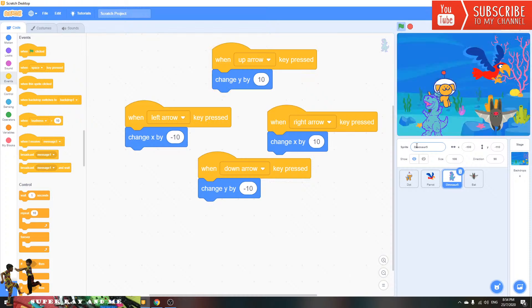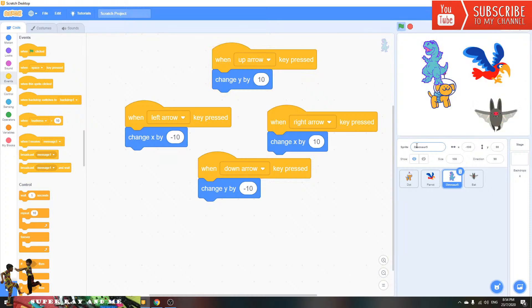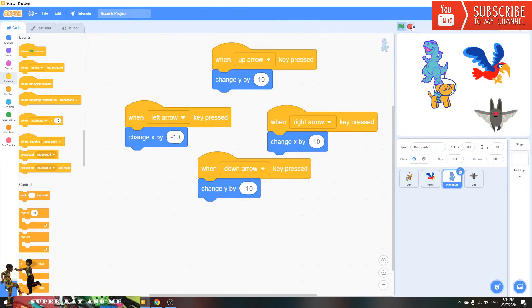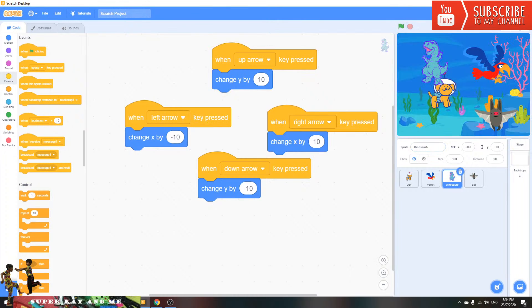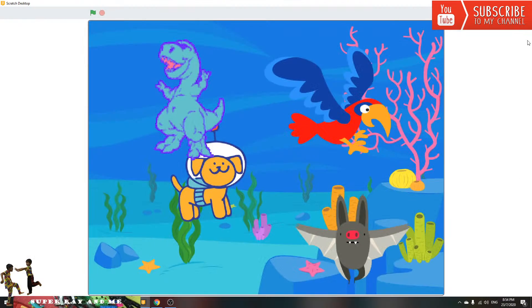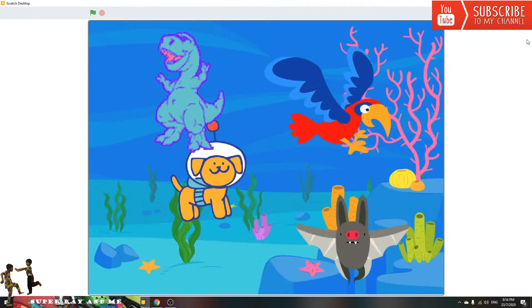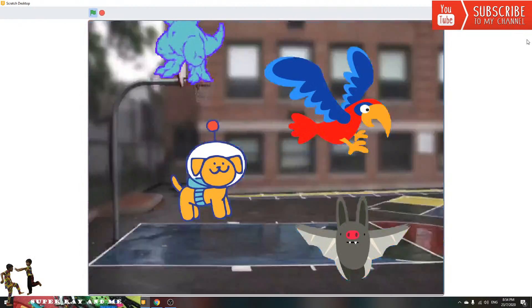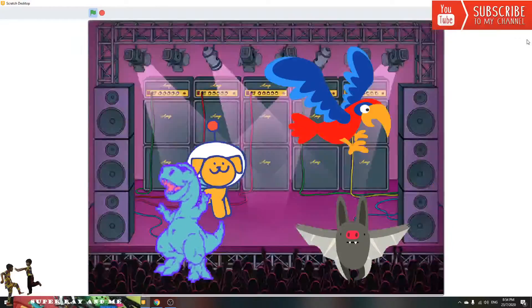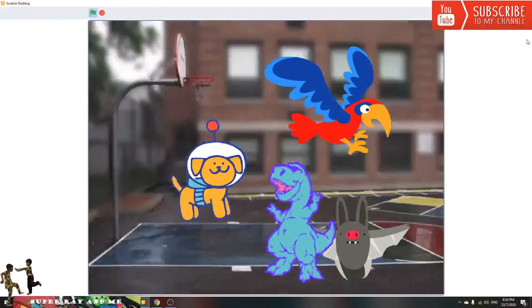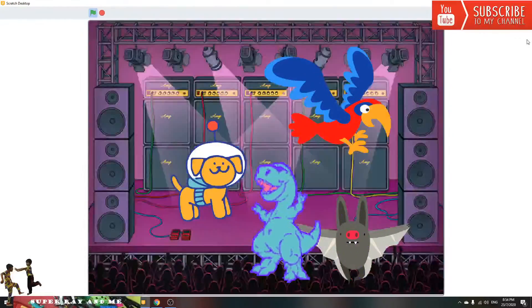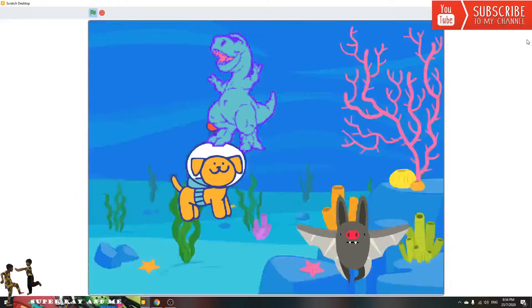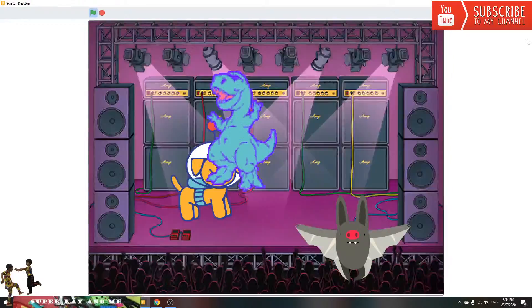Now the dinosaur will move. Press the arrow keys and everything happens. Press right arrow and it moves right. Press space and the bird will hide. The dog will say hello when you press the green flag.